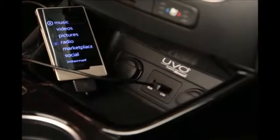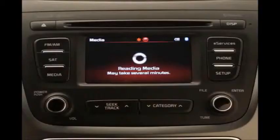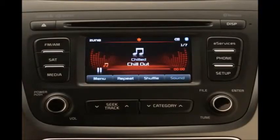Connecting a Zune to the USB port should automatically activate Zune mode after the audio files are identified. Keep an eye on the loading icon. When the flashing stops, the Zune will play.